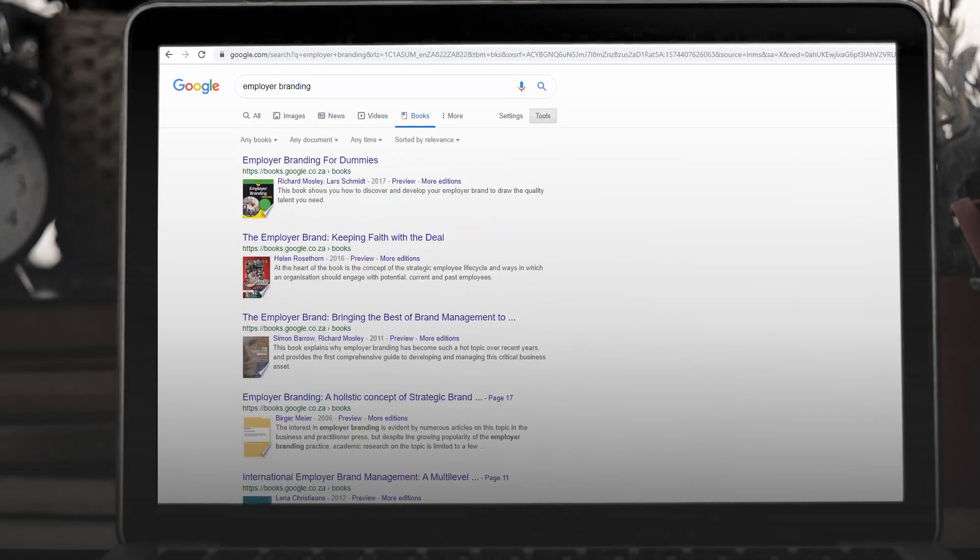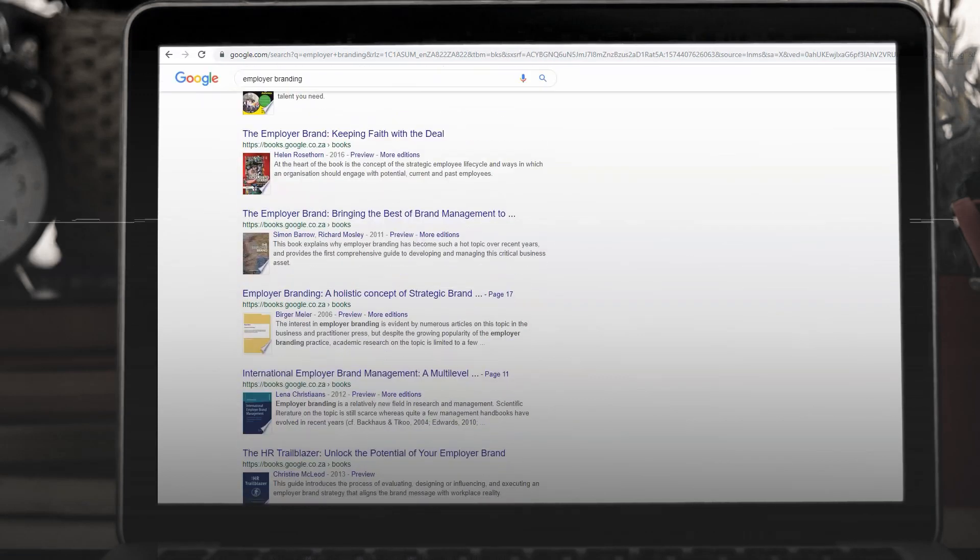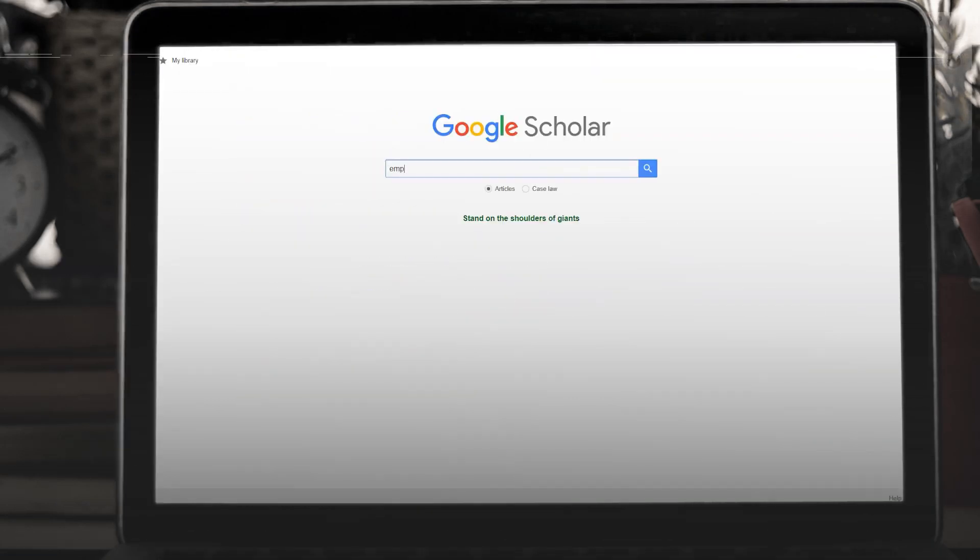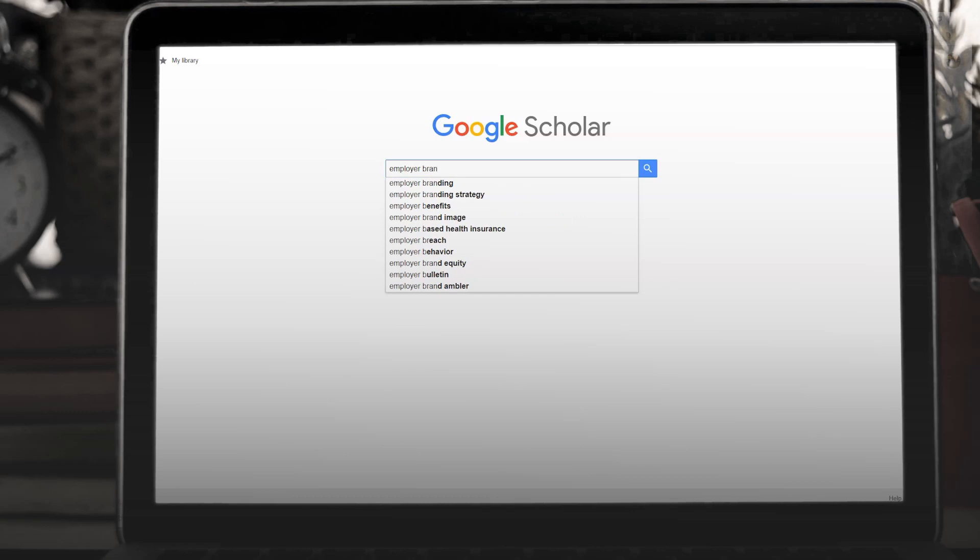These are articles published by scholars and experts, the bright sparks of the internet vortex. Using a tool like Google Scholar will take you there.